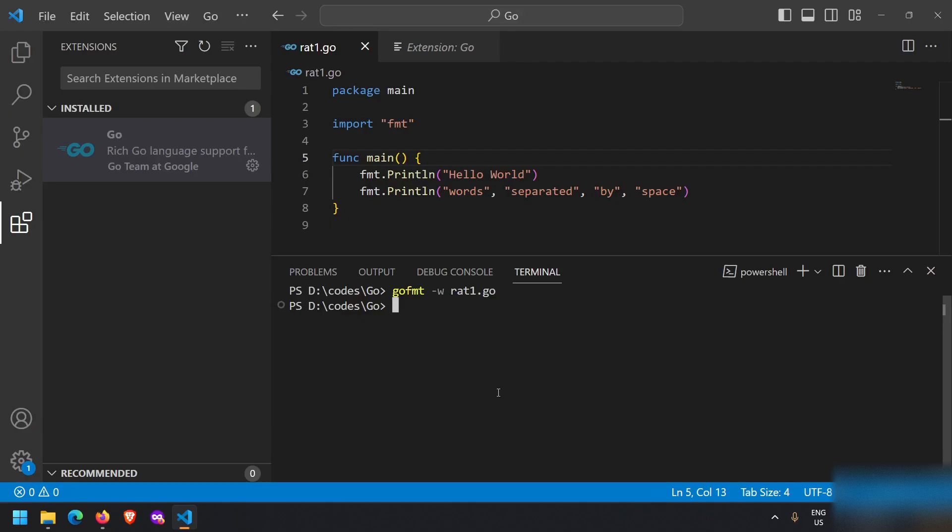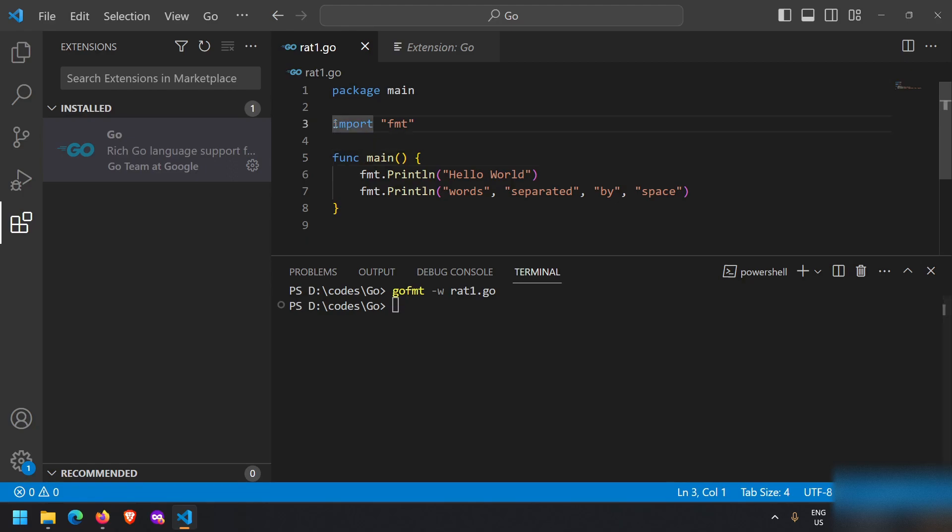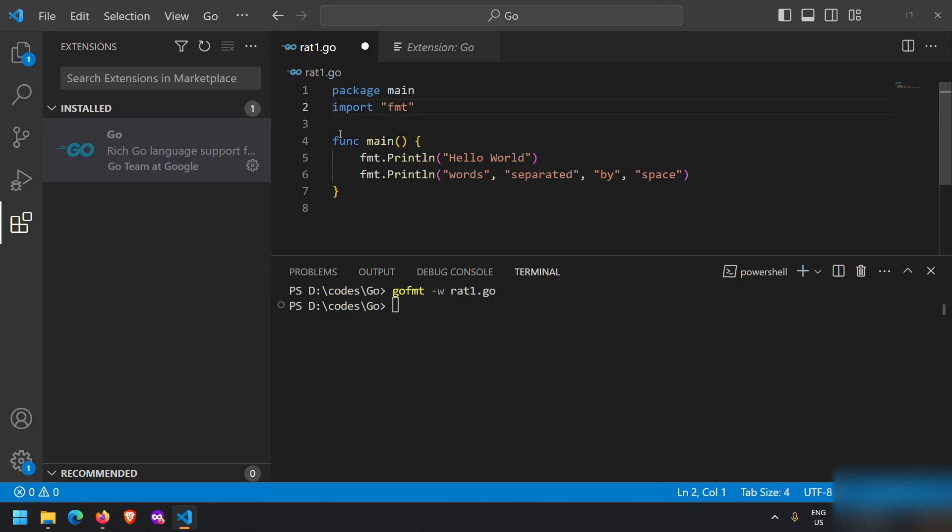In this video we will see how you can correctly format your Go code using the command go fmt. For now this code is correctly formatted, but let me make some changes.